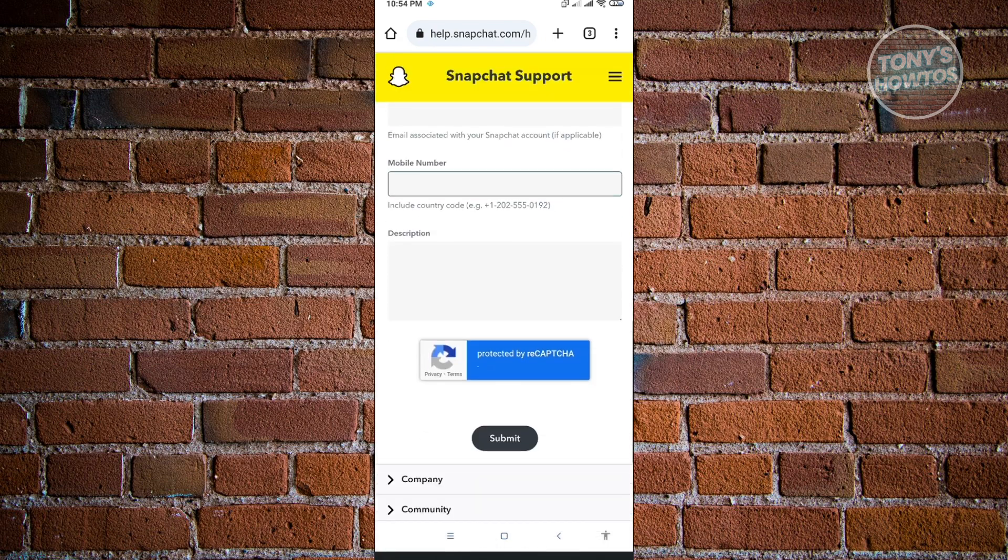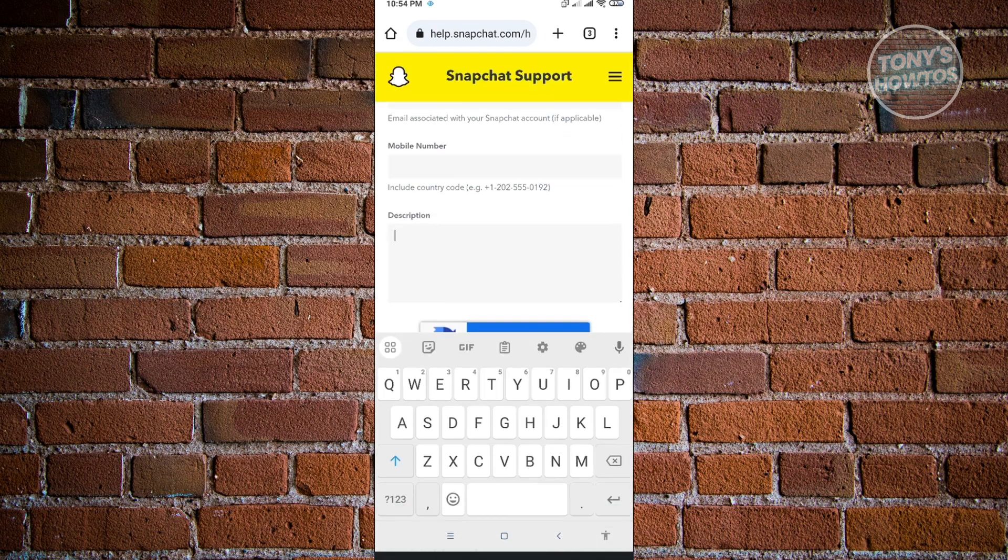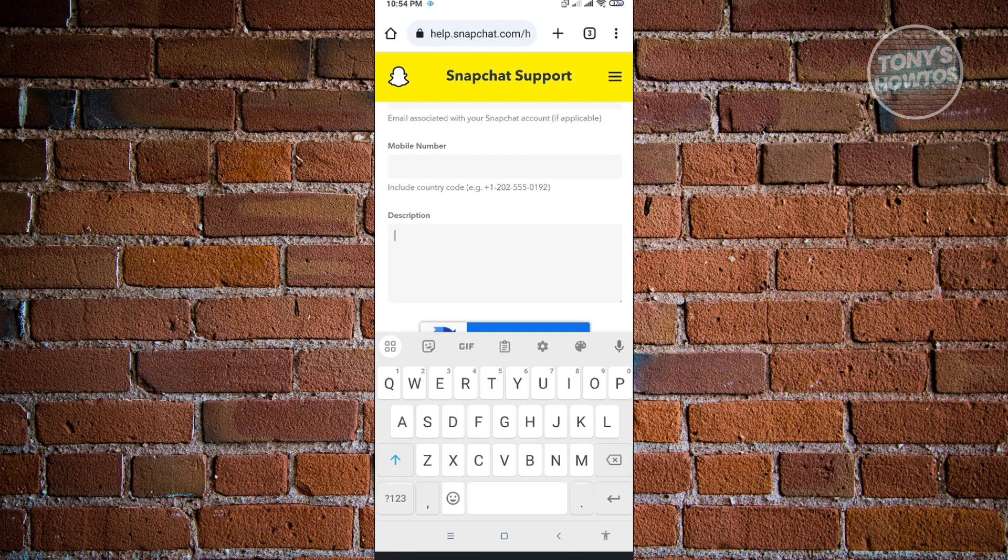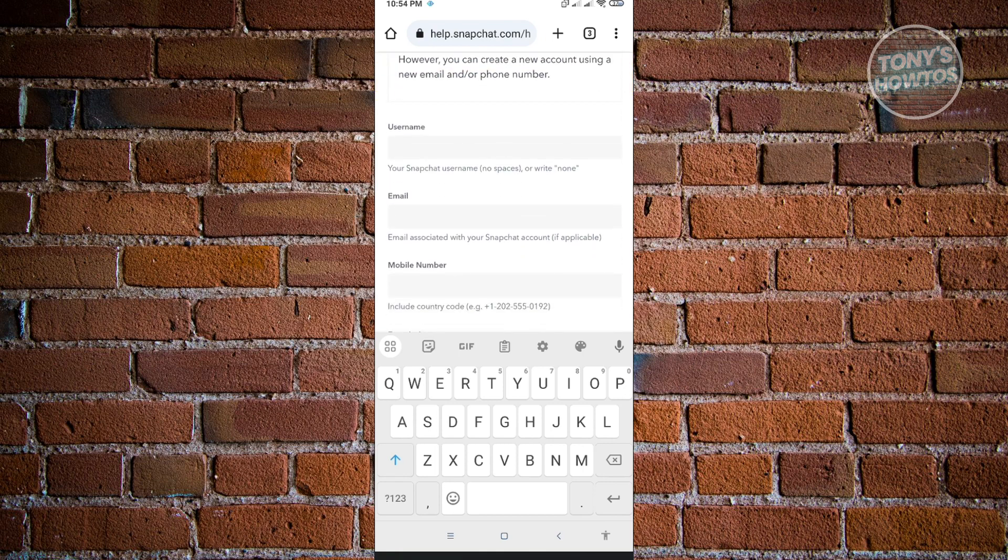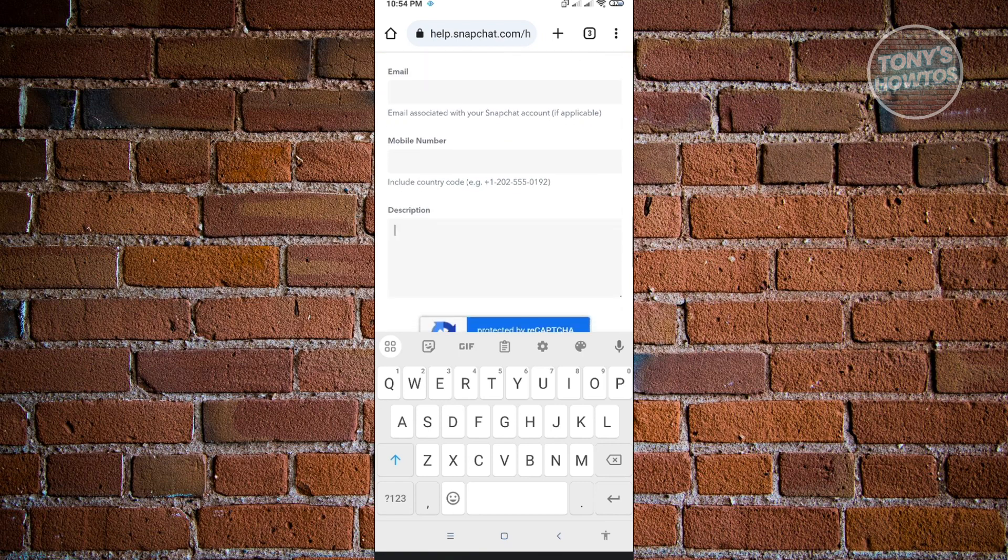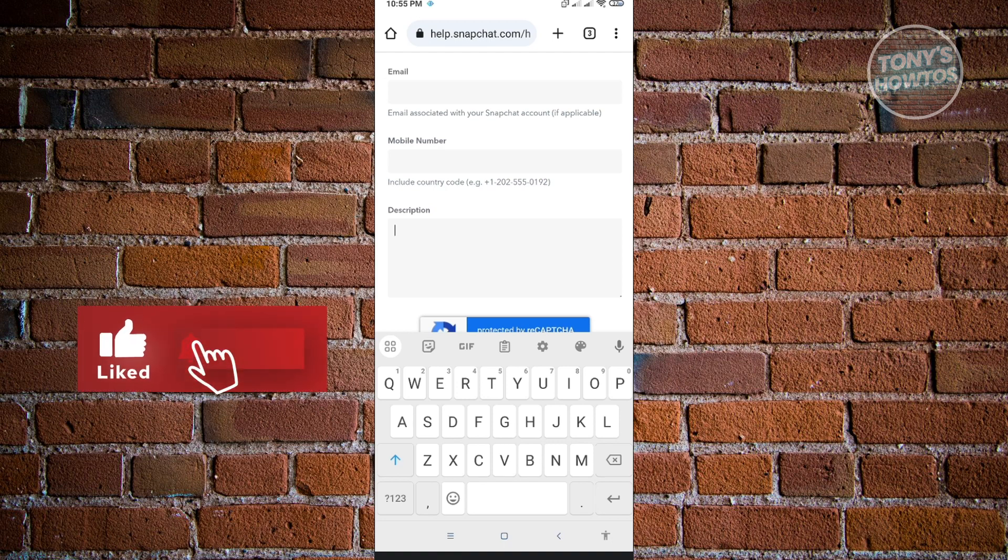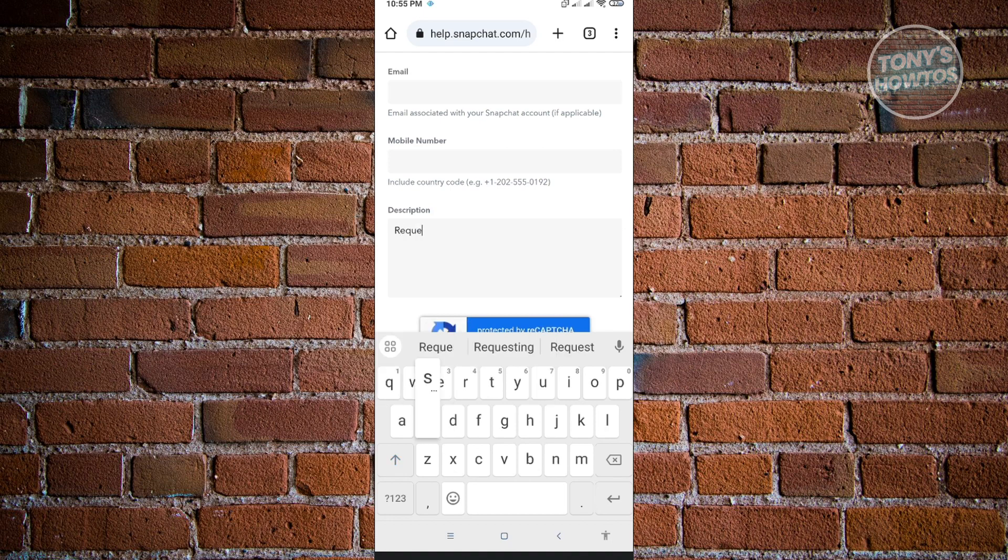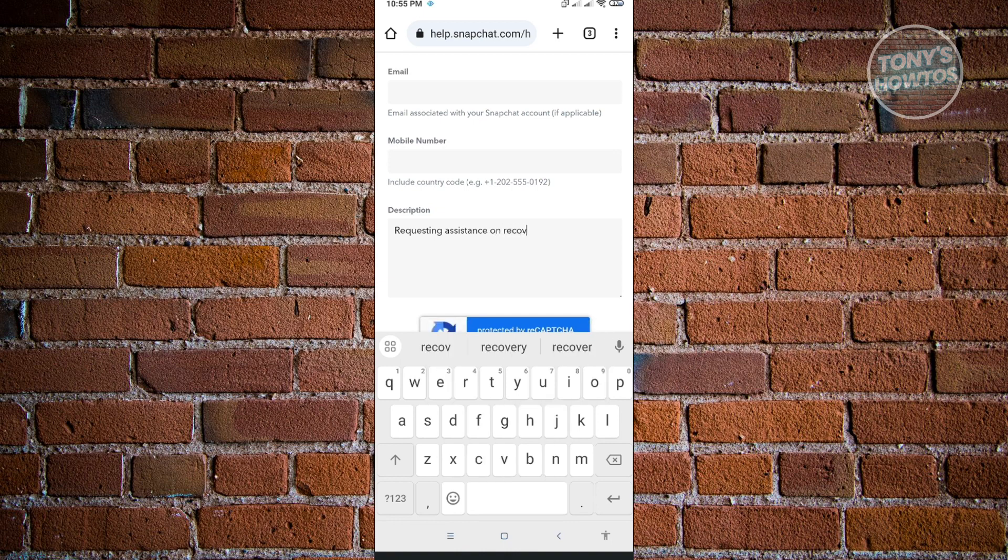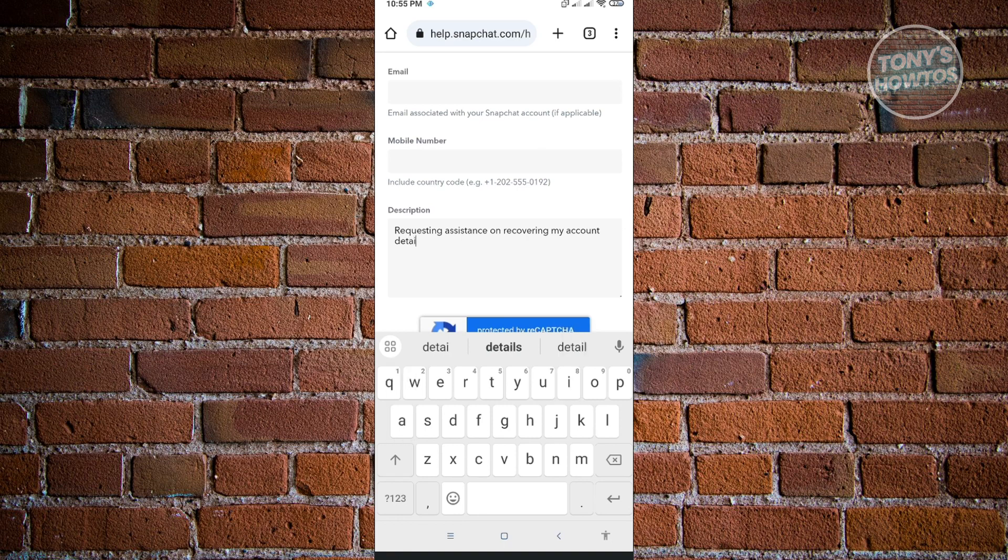In the description, you just want to briefly explain to them that you lost access to your account and you can't recover your account. Maybe you could provide them at least your username. But remember, do not provide your password here. Snapchat support will never ask for your password. So just give them the basic details that you have. For example, I'm just going to say requesting assistance on recovering my account. Details are as follows.